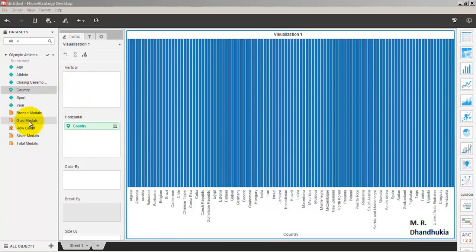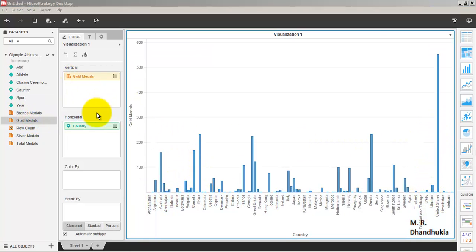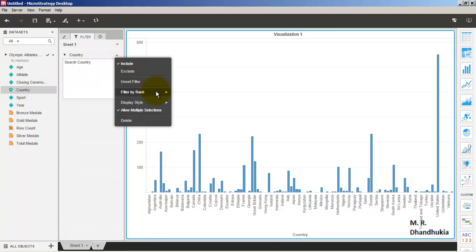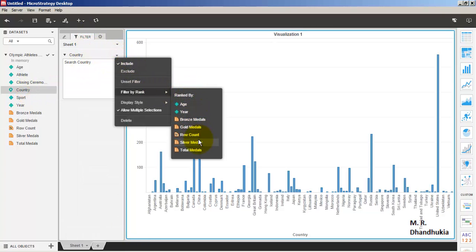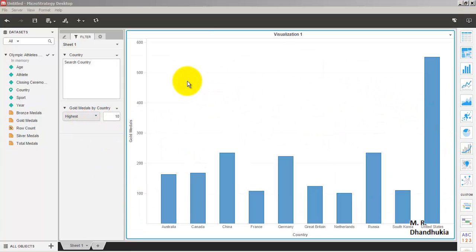Let us put country on the horizontal axis and number of gold medals on the vertical axis. Now we have the countries and their corresponding gold medals. Let us add a filter for country — we want the top 10 countries by number of gold medals, so the highest 10. This is exactly the visualization we want.